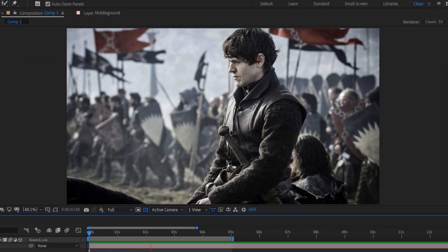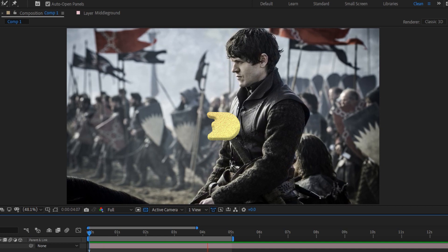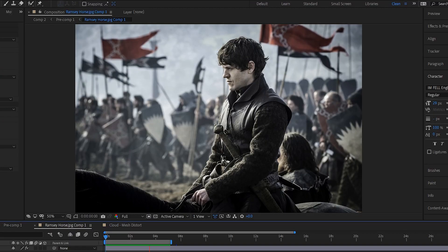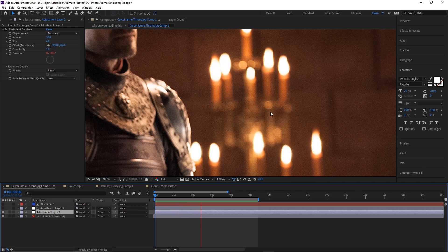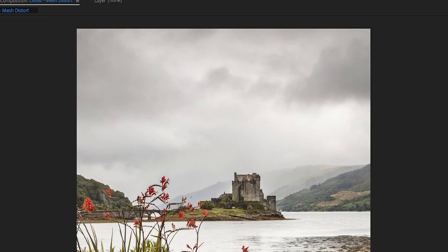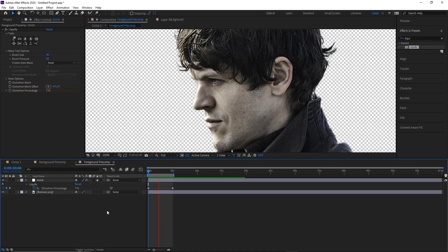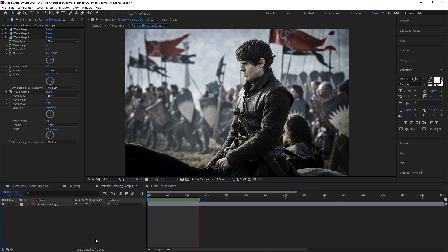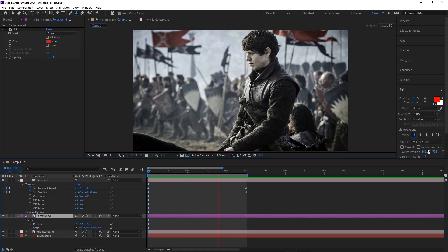Step two is distortions. There are many tools to choose from: wave warp for flags or water, turbulent displace for candles, mesh distort for shifting clouds, and liquefy for small expression changes. I recommend going through all of them to get familiar with each, then get creative and use whichever tool fits your needs best.